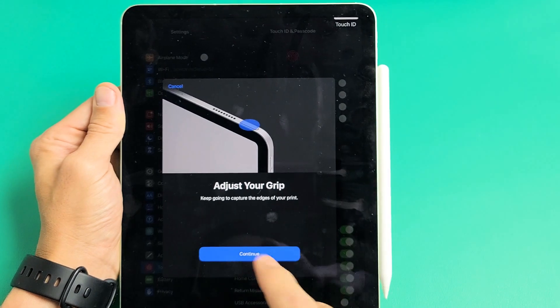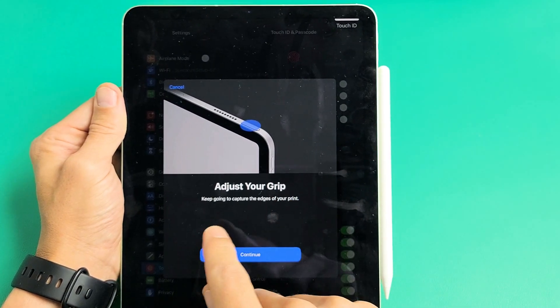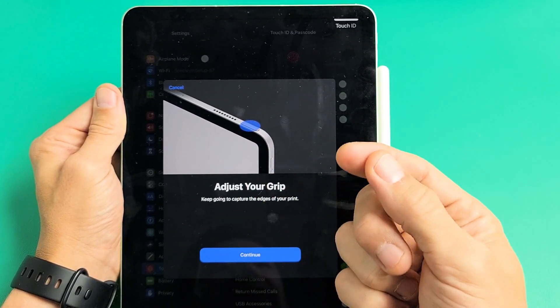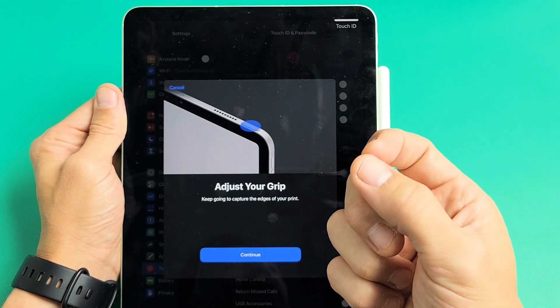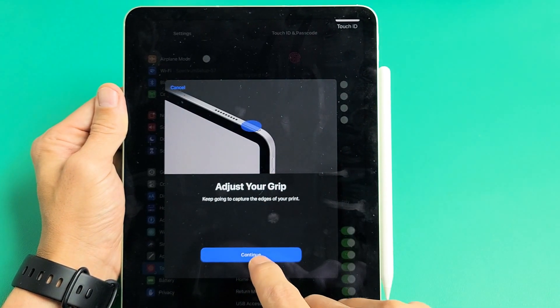Okay. Now we have to adjust the grip. So keep going. Capture the edges of your finger now. Okay. So tap on Continue.